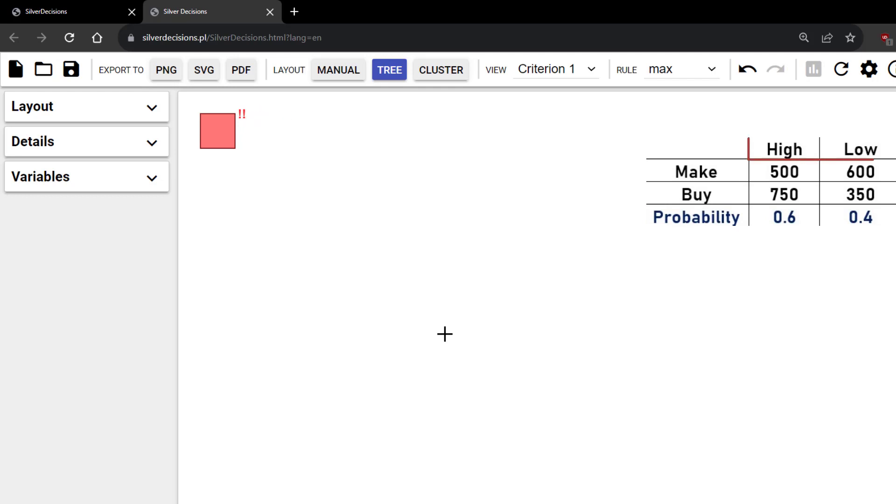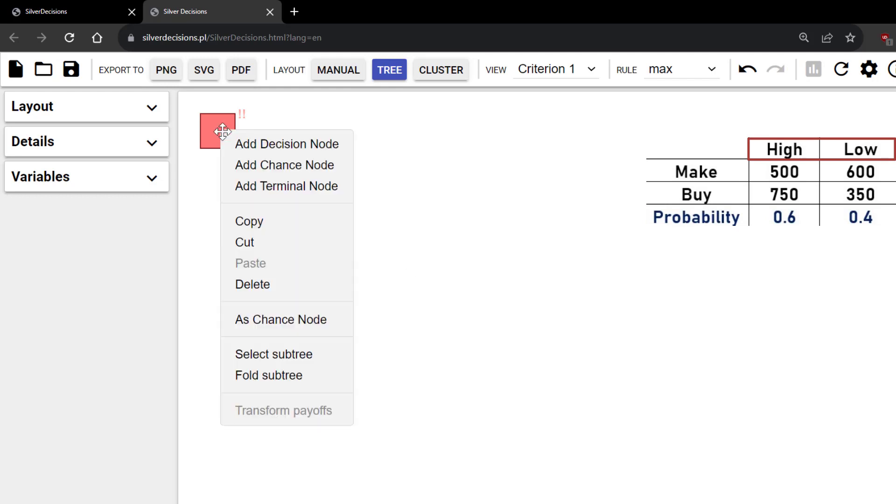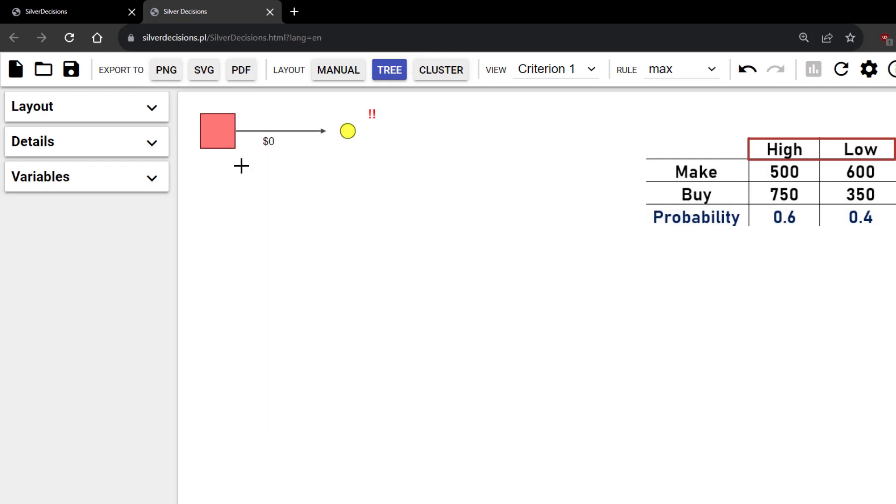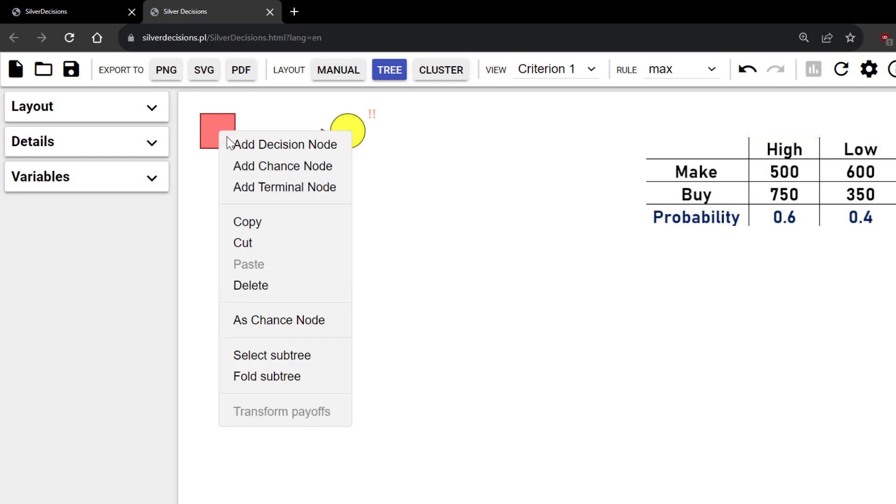Since we have 2 states of nature here, I'm going to add 2 chance nodes. So, right-click on the decision node and click Add chance node. Right-click again and add another chance node.